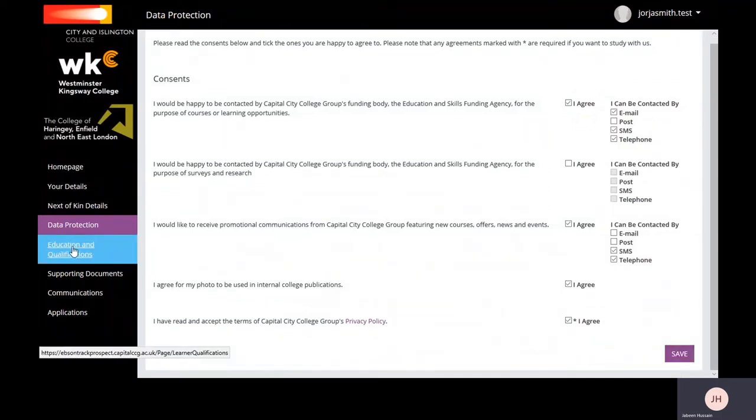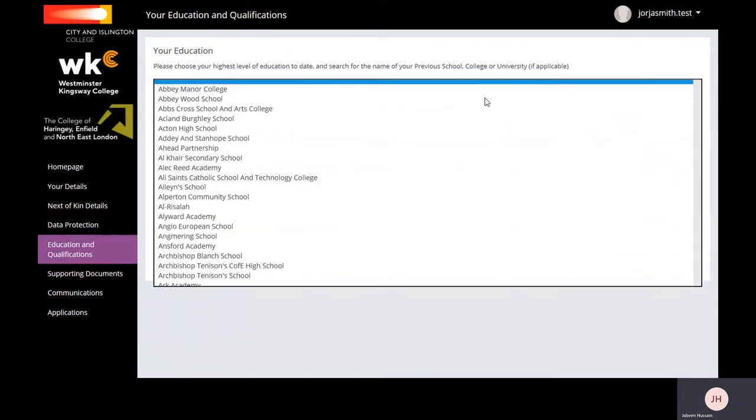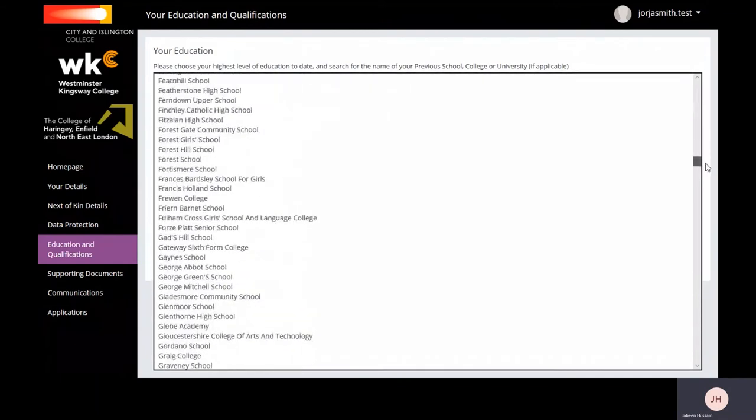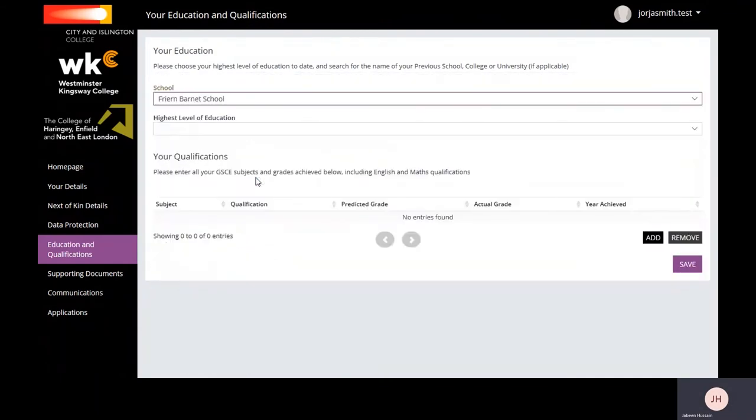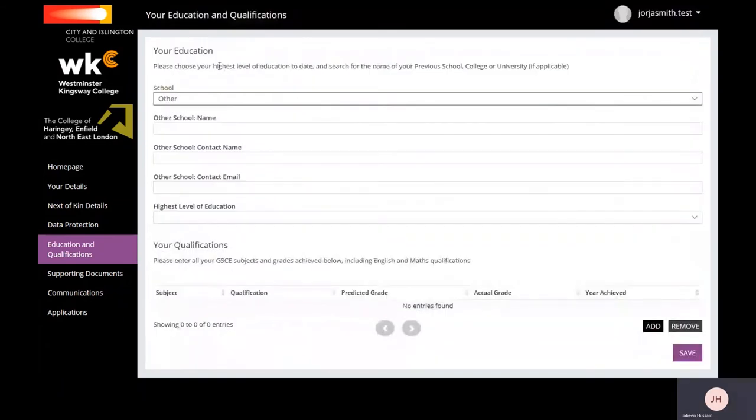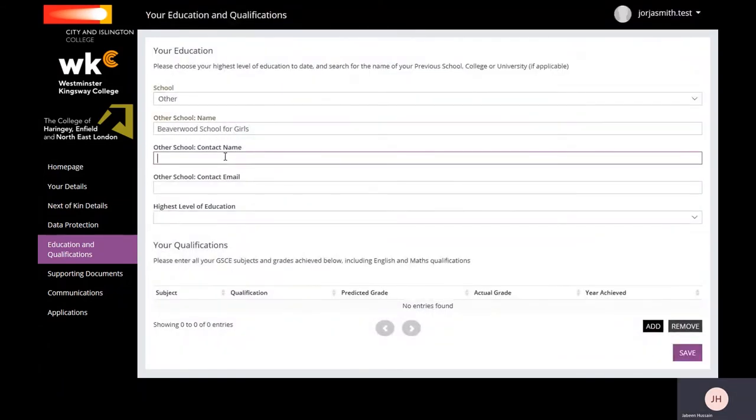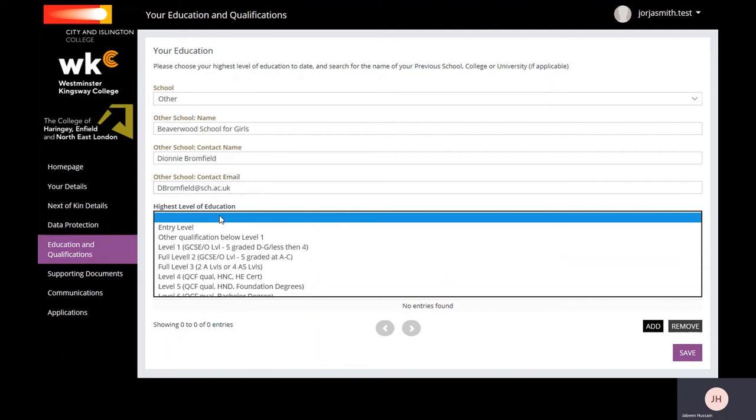The Education Qualification section is where you'll be able to enter your education details. If applicable, select from the dropdown your previous school, college, or university. If your school does not appear from the dropdown, choose Other and then enter your school contact name and email address. Select your highest qualification.